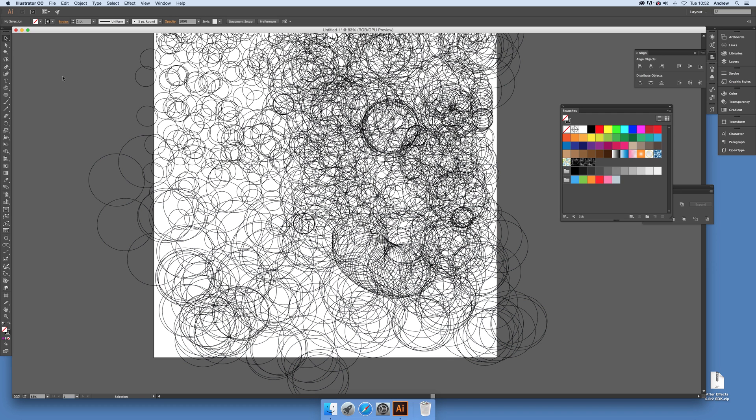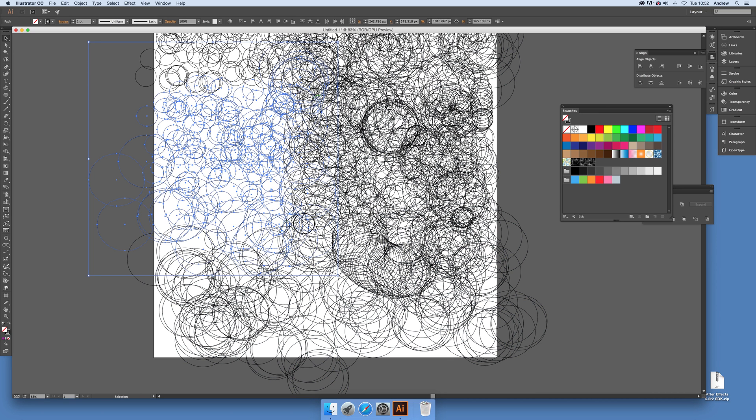Now of course what you can do is just standard. You can just quickly select certain areas and then you can change the color as well.